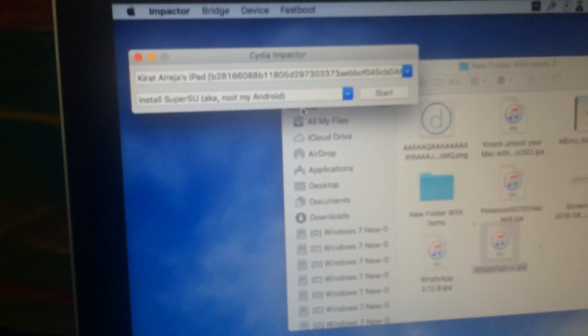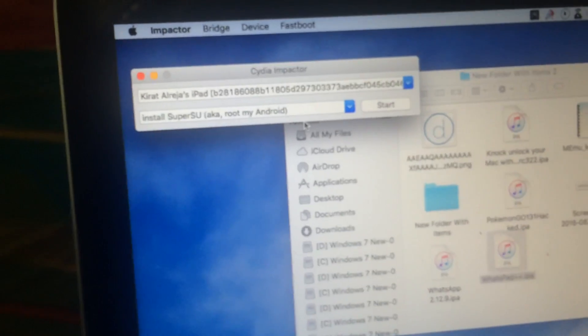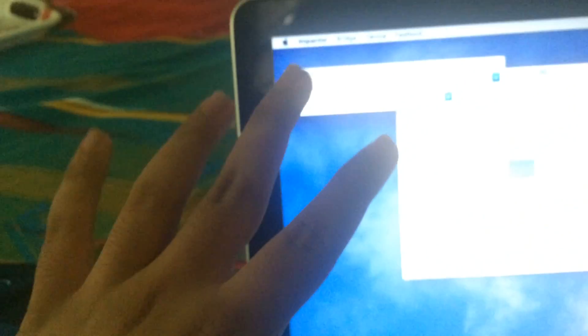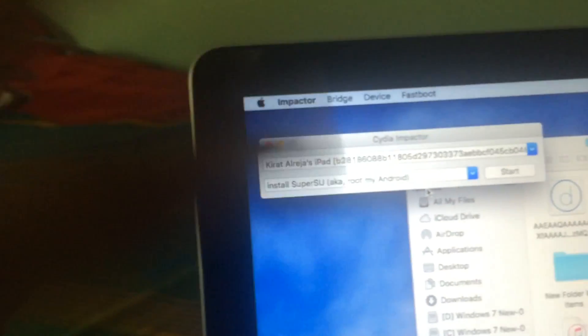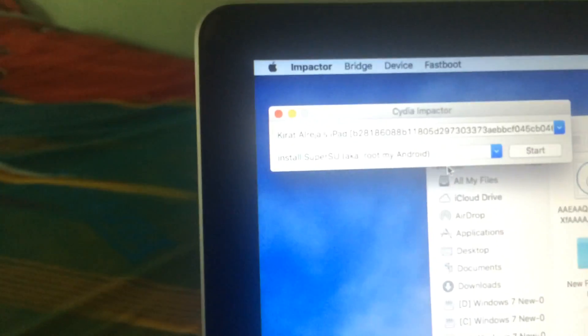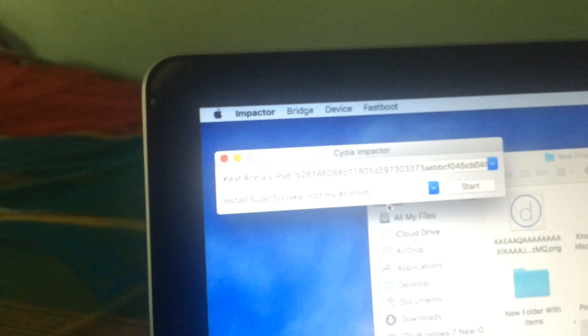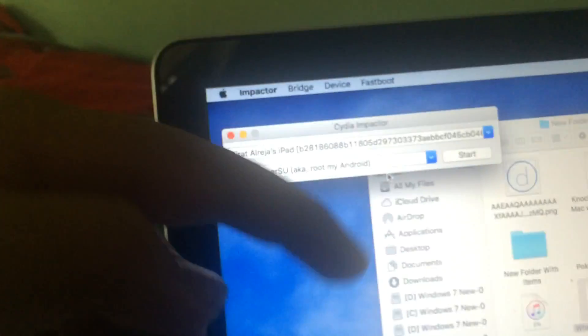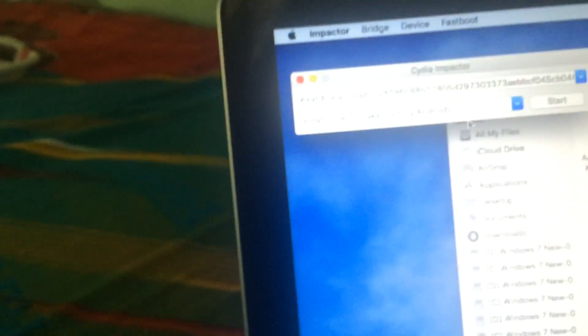If you get an 'untrusted application' error, just go to Settings > General > Profile and then trust the app. One more thing to note: the app will only stay for seven days because Apple gives the certificate for seven days. After that, you have to do this process again. Thank you.